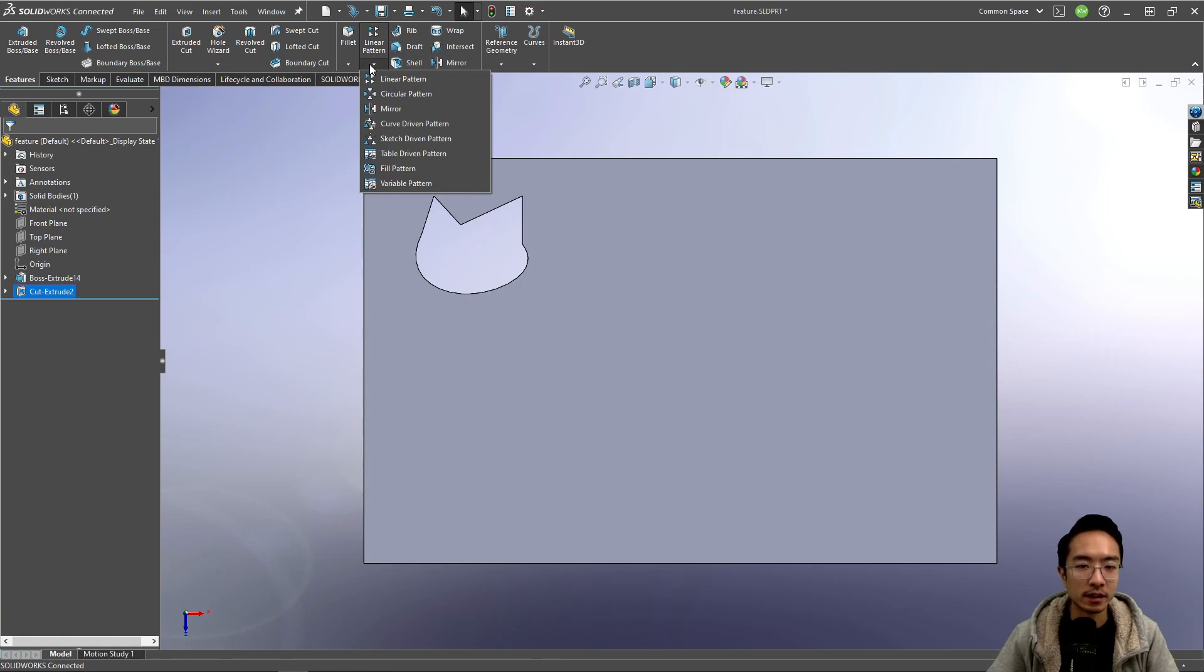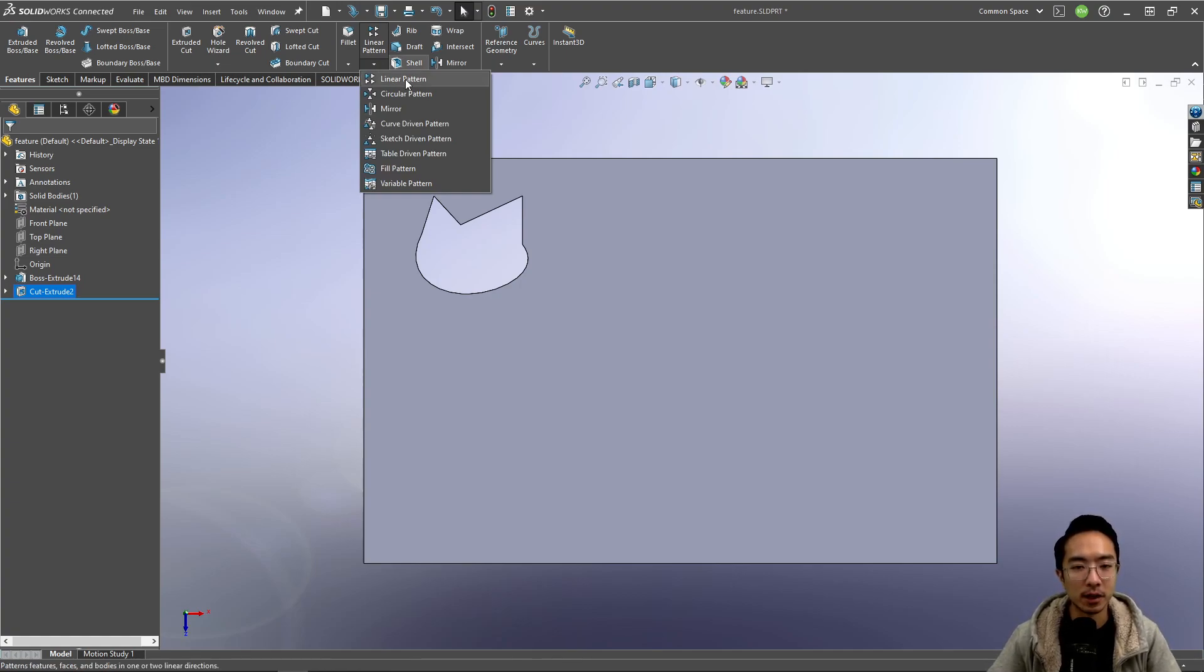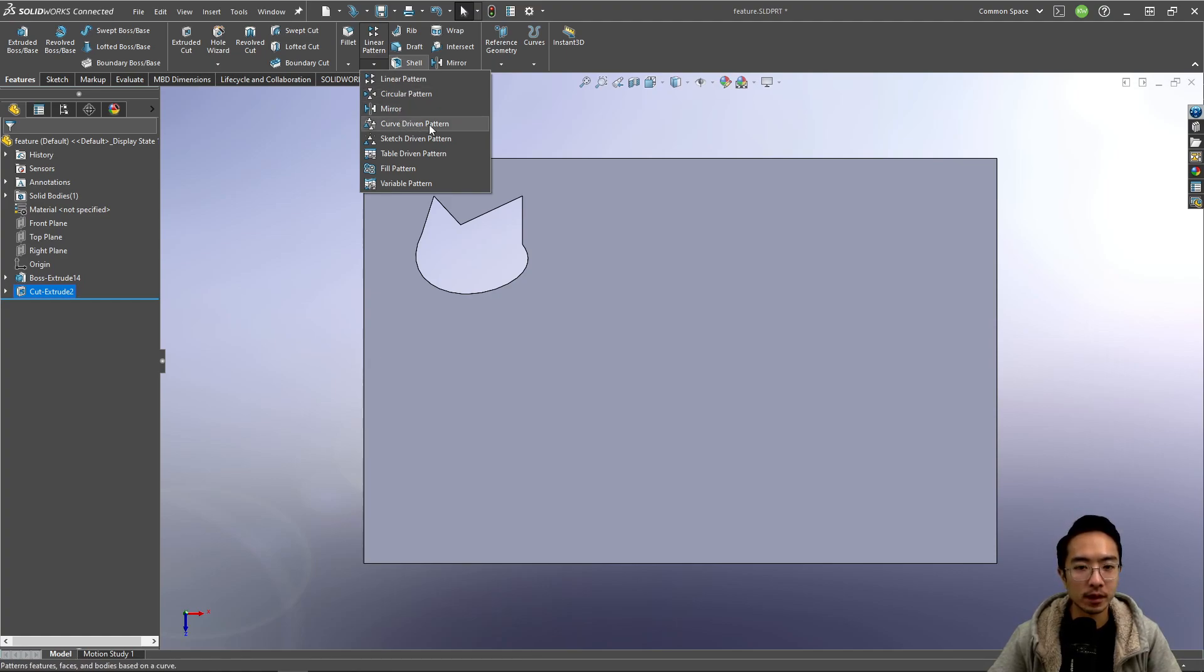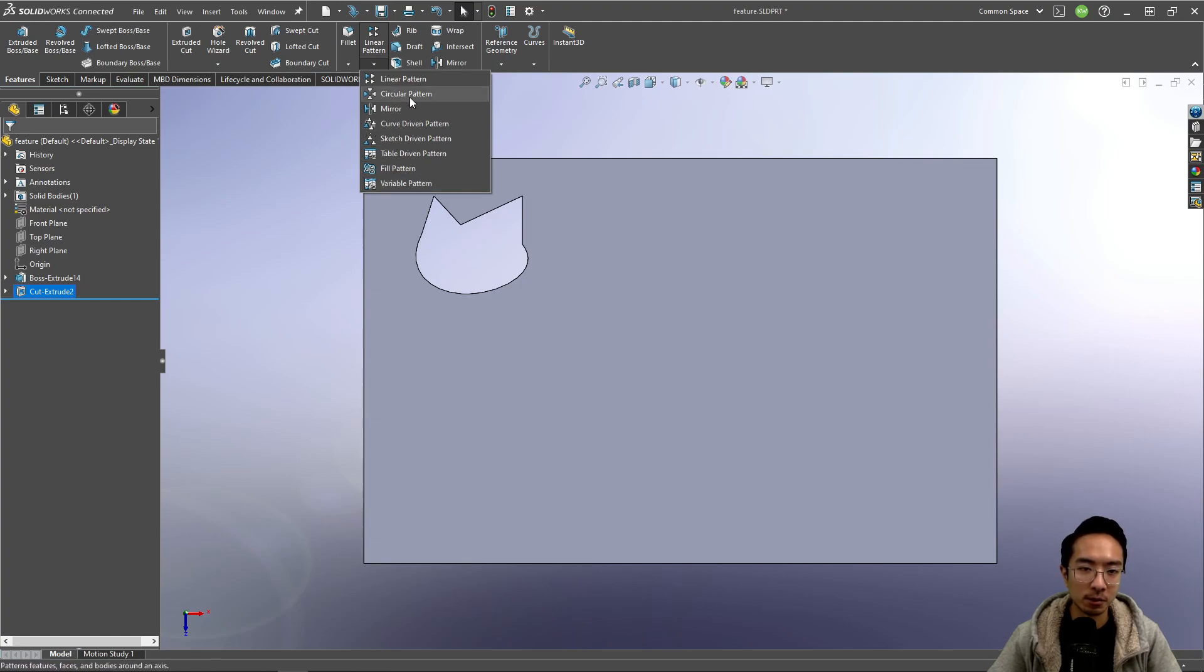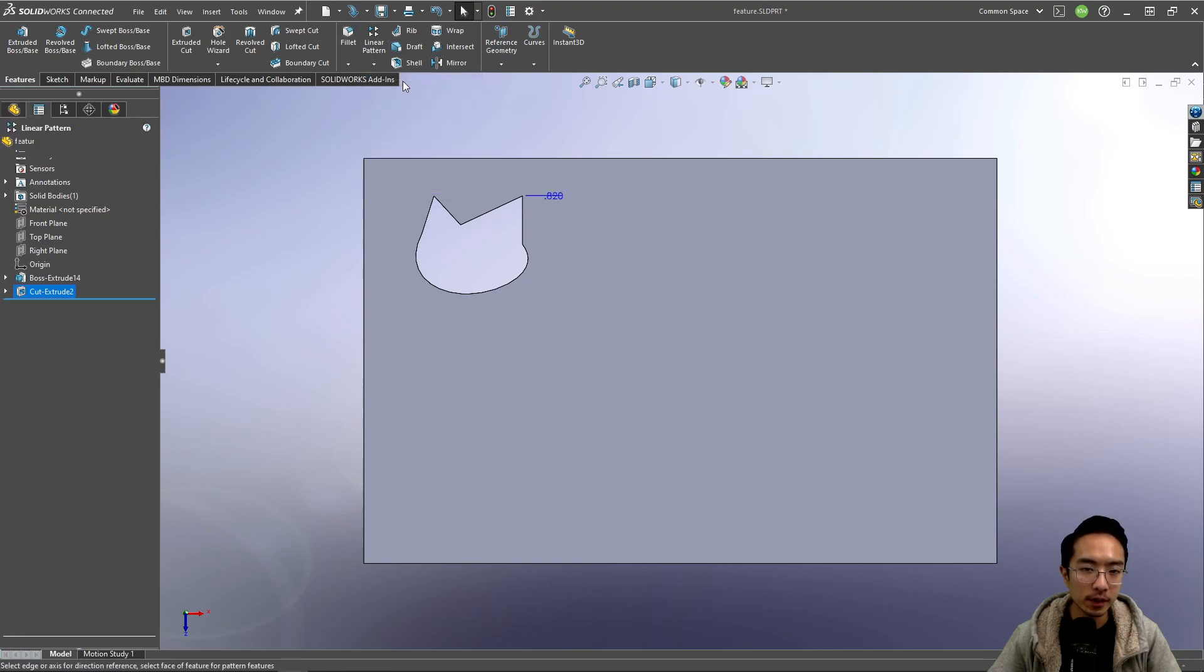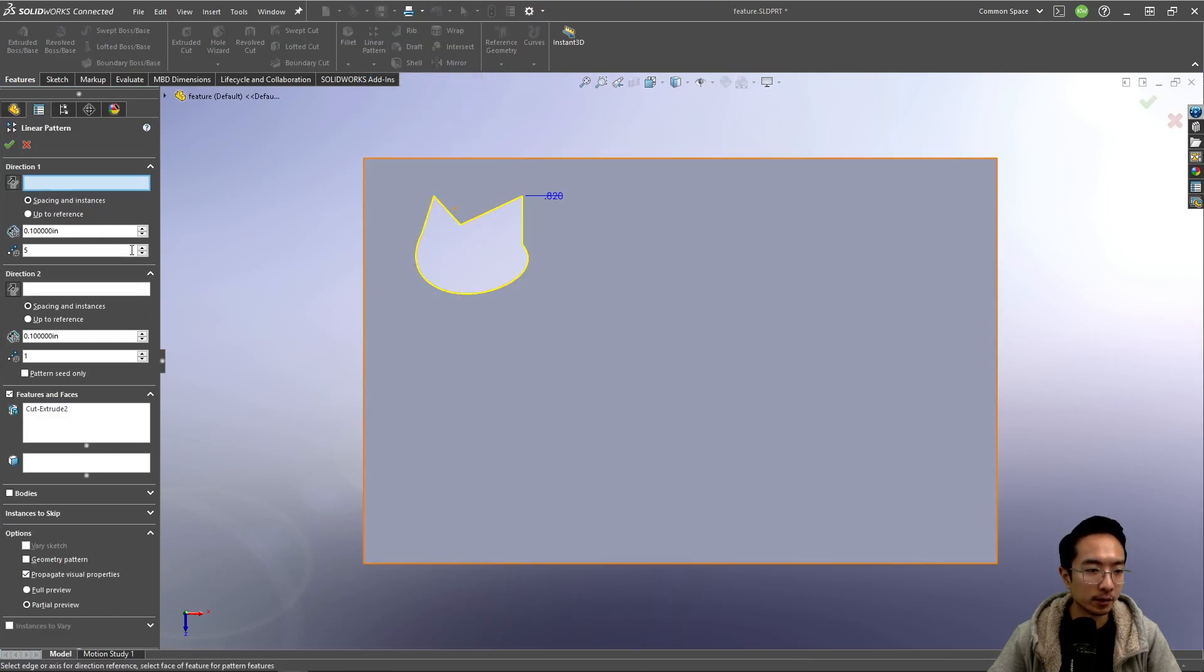We could go ahead and come here. You can see inside this pattern, there's actually a lot of different options: linear pattern, circular pattern, mirror, curve driven pattern, sketch driven pattern, table driven pattern, fill pattern, and variable pattern. We'll just go over some of the more common ones like linear pattern, sketch driven pattern, and circular pattern.